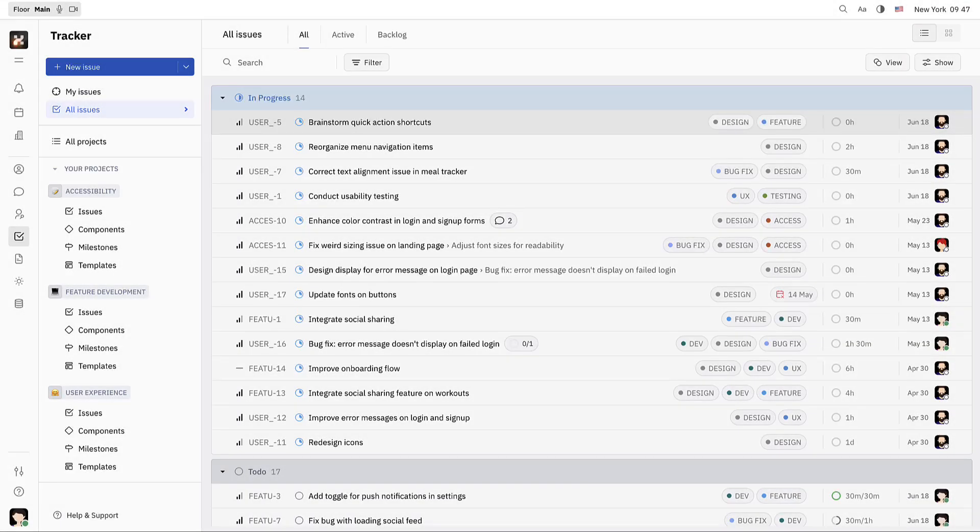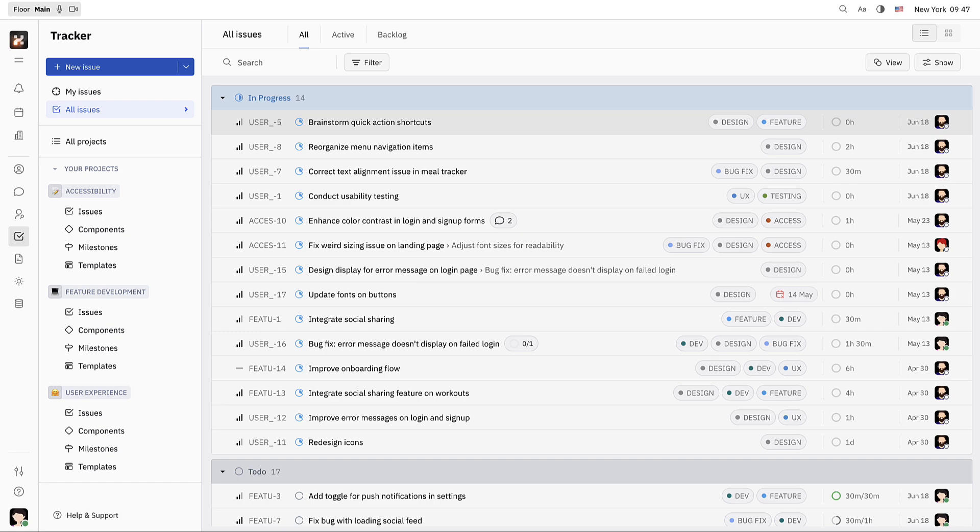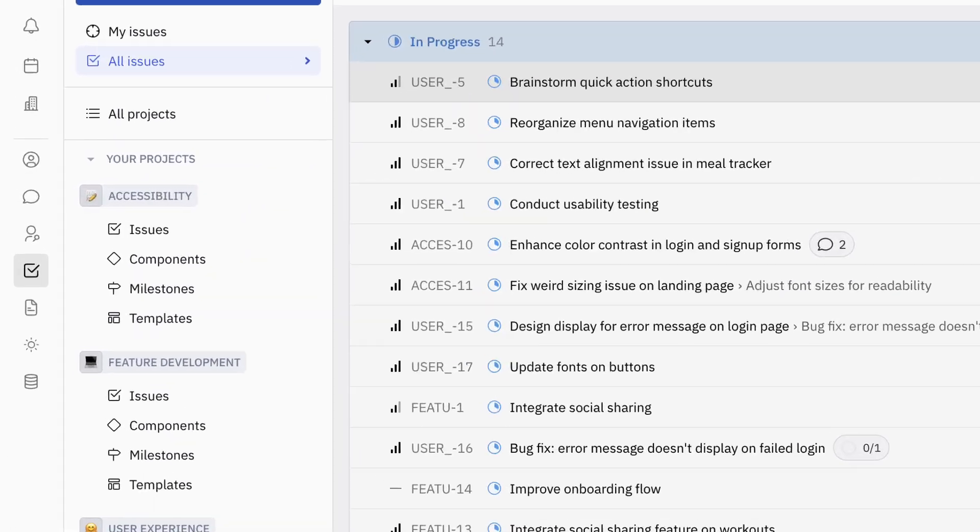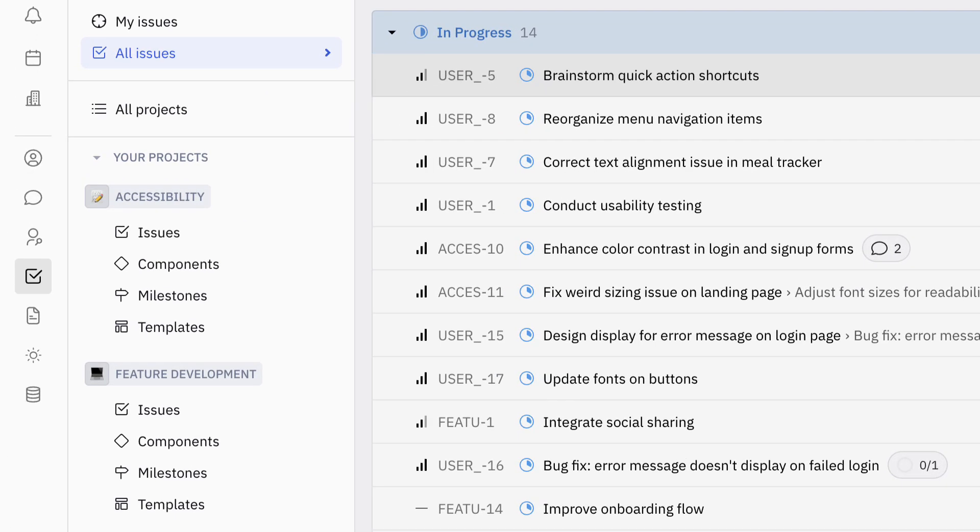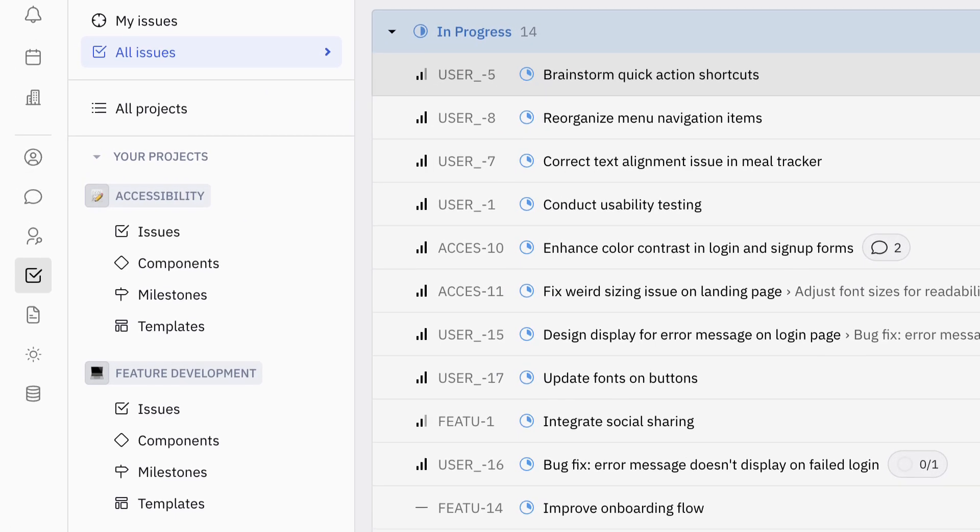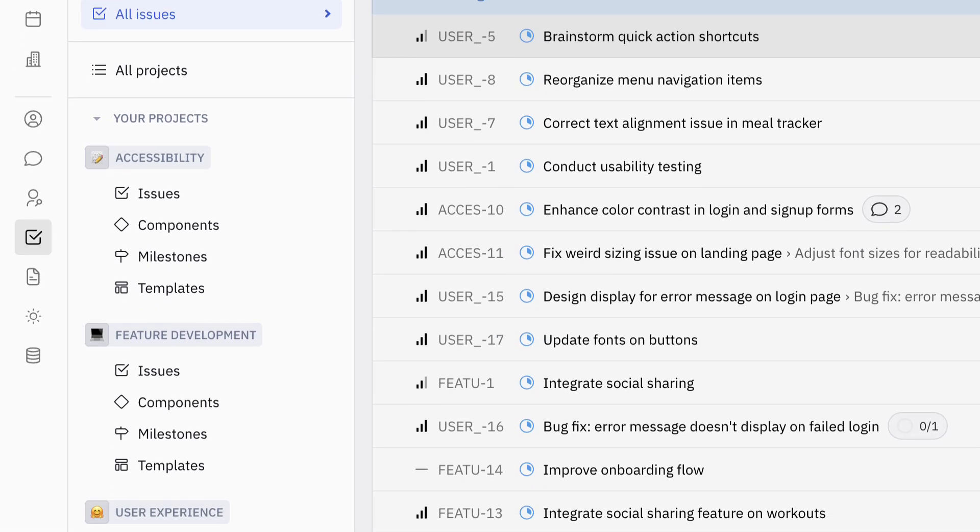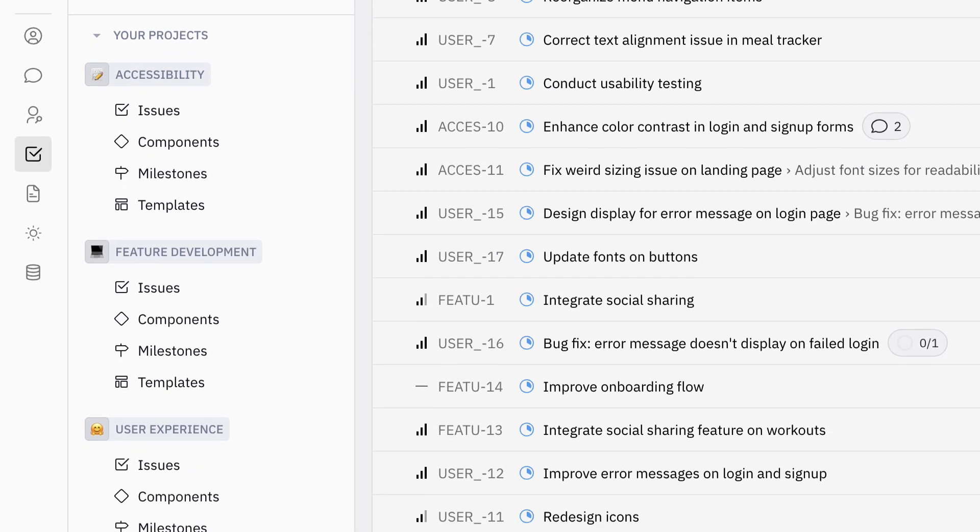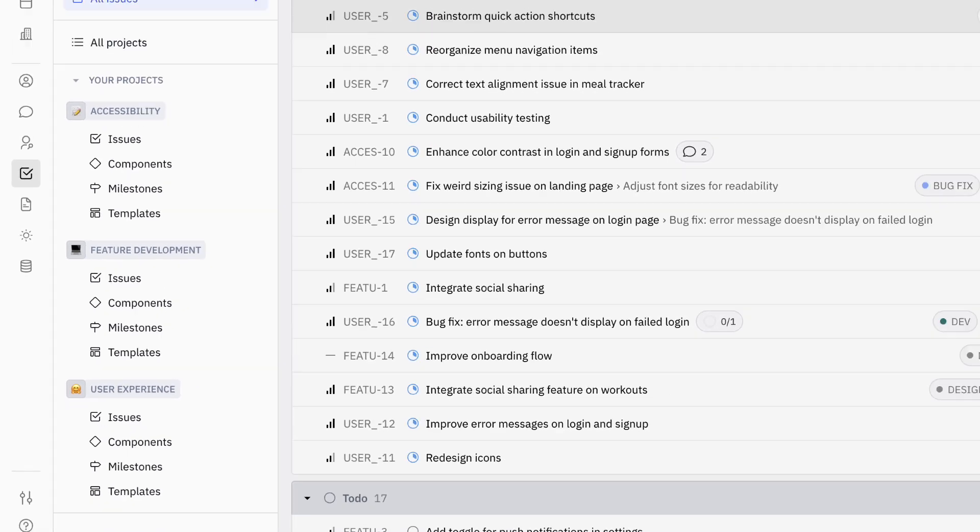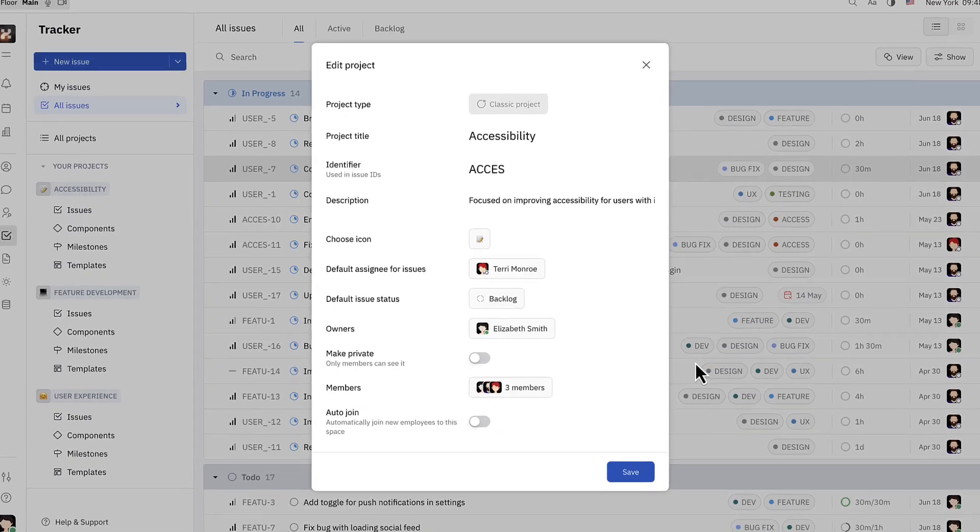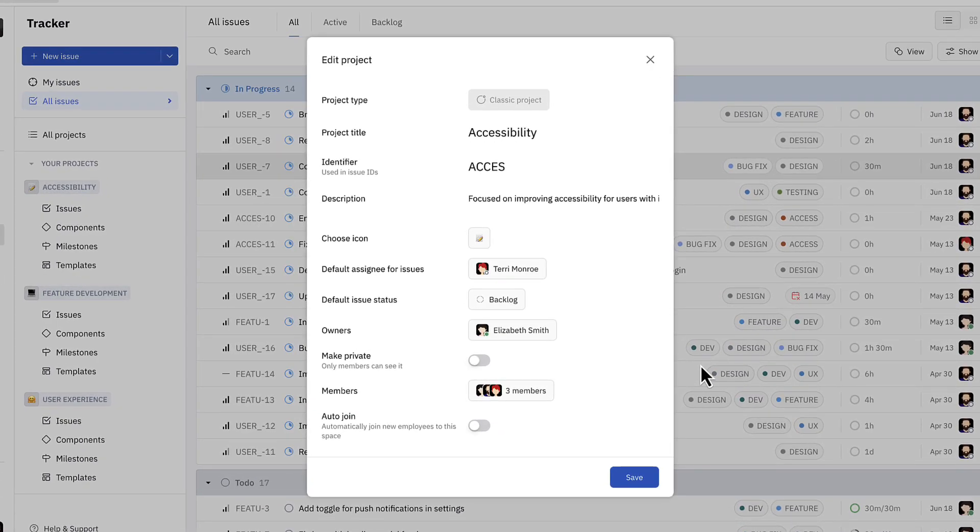Here I have created a workspace of three team members. This small team is working together to build a fitness tracking app. Right now we're viewing the workspace as Elizabeth, the project lead. Elizabeth has already created three projects to organize her team's responsibilities: accessibility, feature development, and user experience. Because the team is small and there is some overlap between their roles, Elizabeth has made everyone on the team a member of every project.